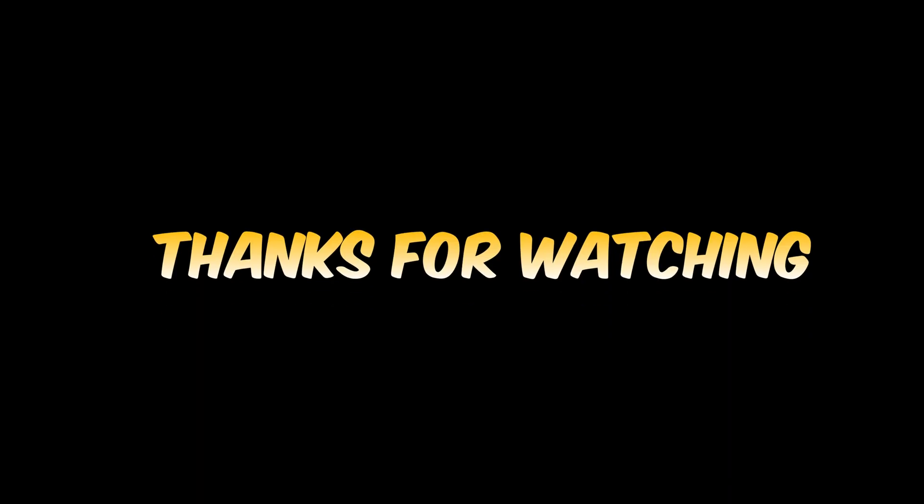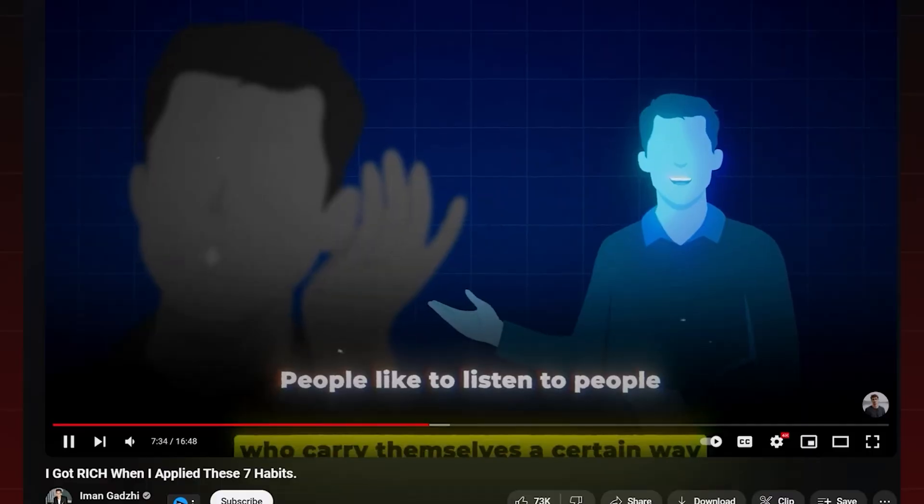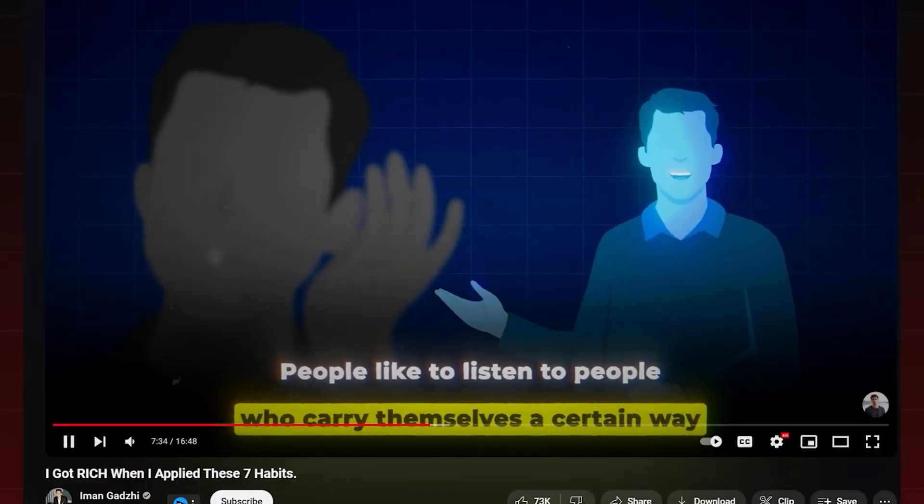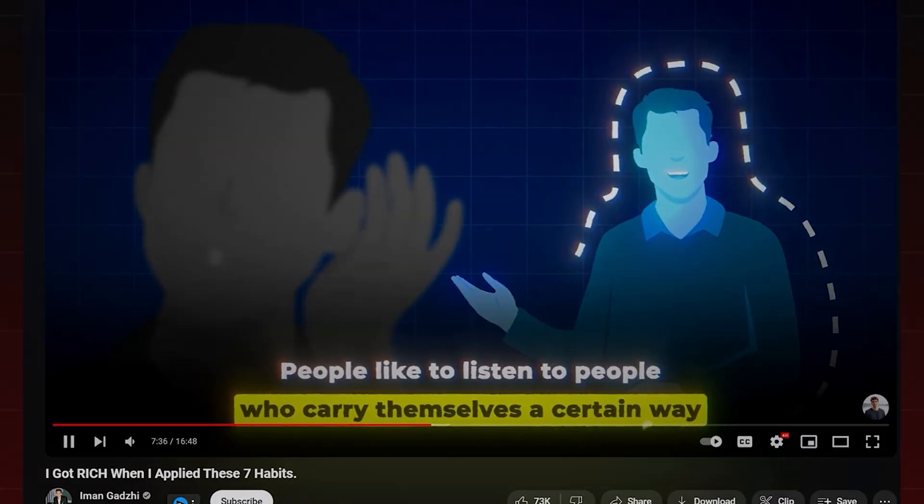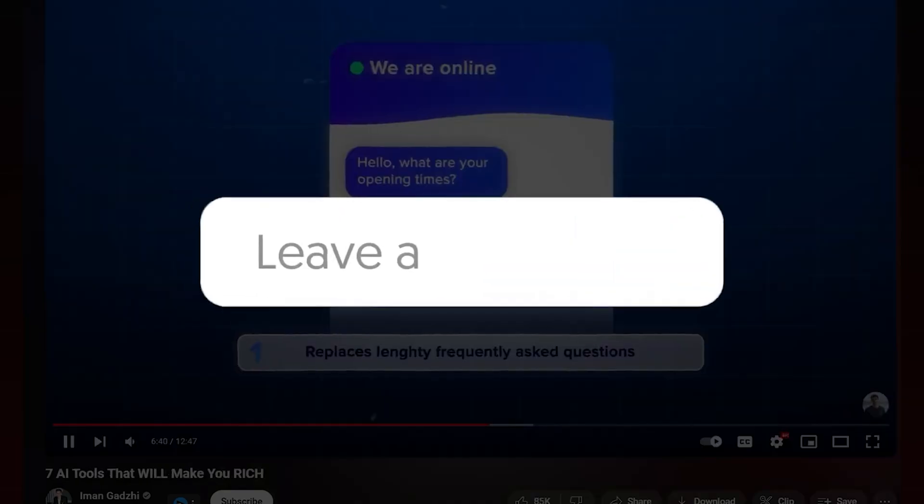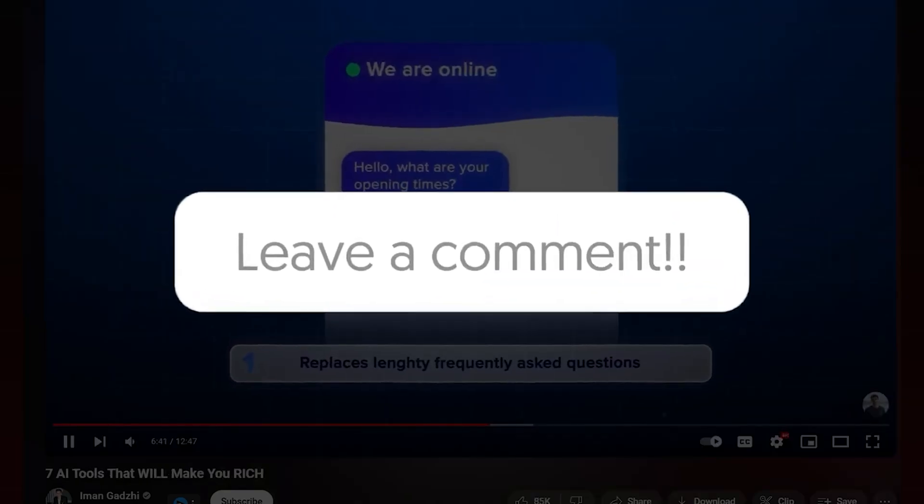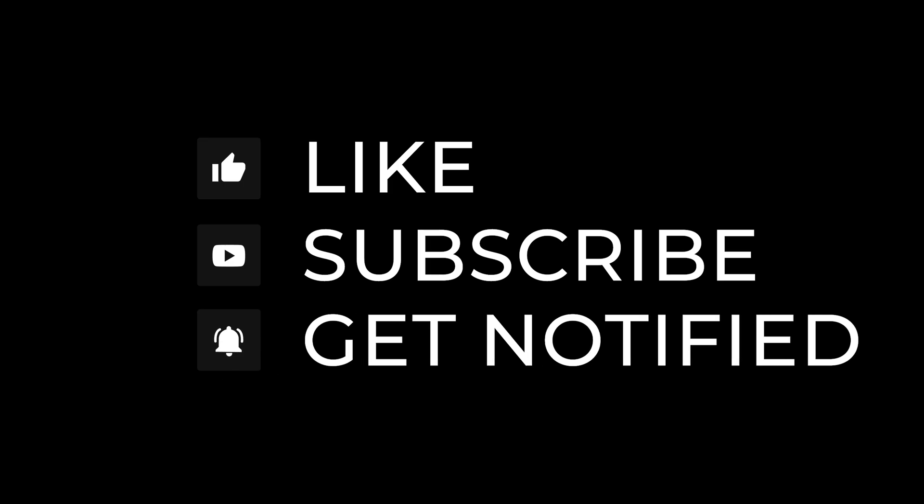That wraps up this tutorial. If you're interested in a more detailed guide on animating a character in Iman's style, drop a comment below. I'd love to hear your thoughts. Thanks for tuning in, and I'll catch you in the next video.